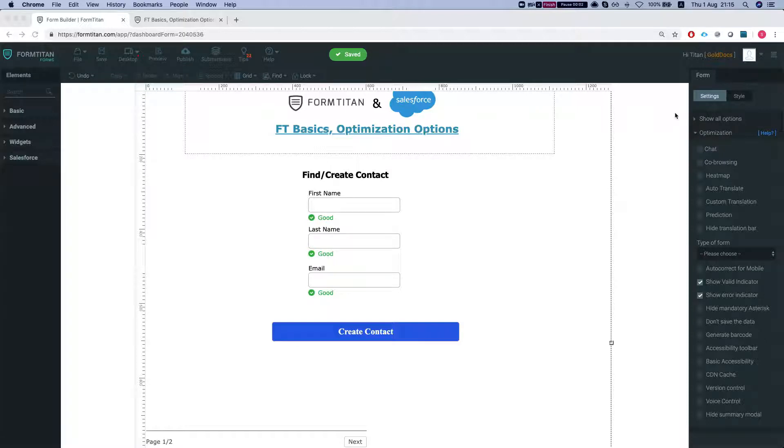Hey there Titans! Welcome to Form Titan Basics. In this video we'll talk about the optimization options and the hide mandatory asterisk.